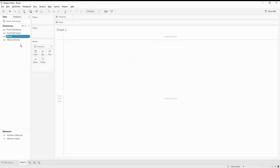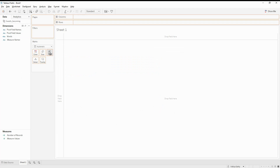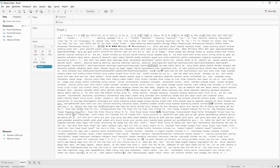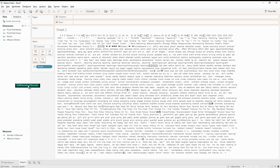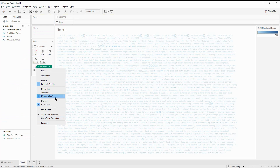I'm going to move the words into my text field. Then I'm going to take the count of words and move it into the color field. Since I already have the measure, I'll just move it into color — it gives me a sum, so I'm going to change it to a count.